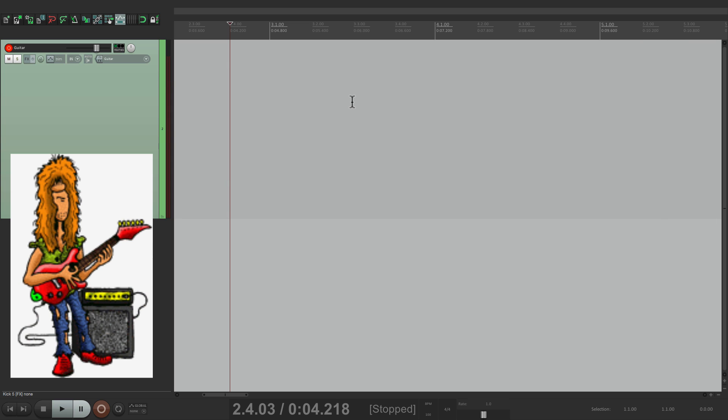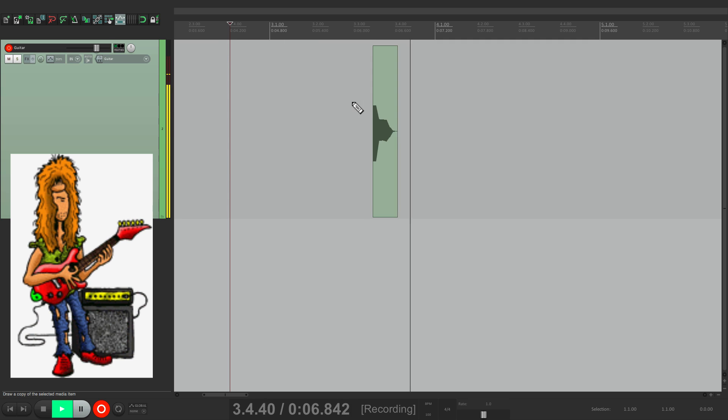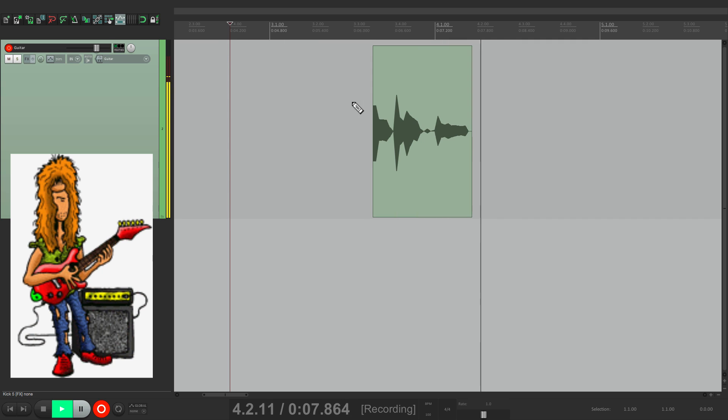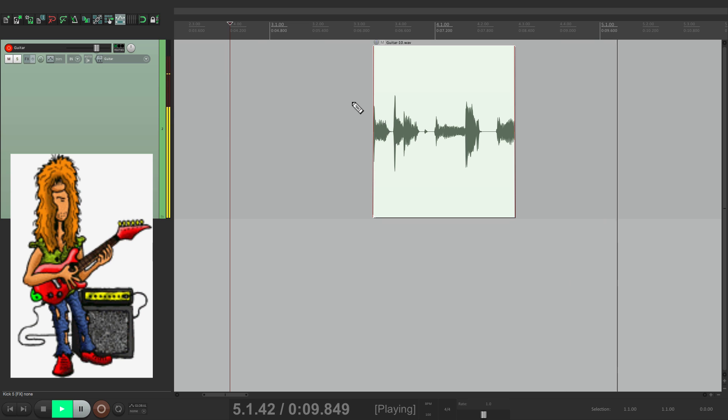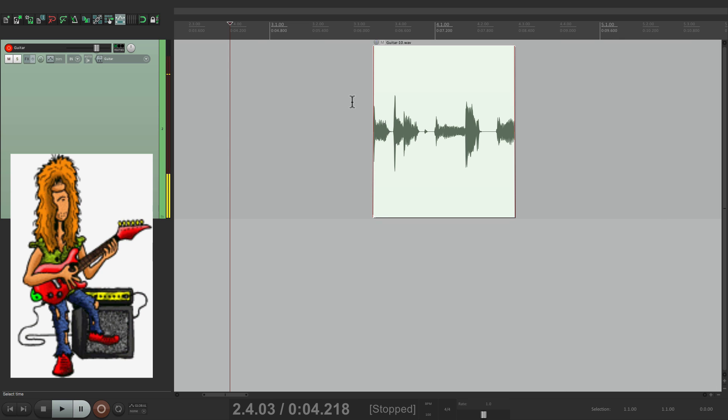We're only going to hear it if we're in record. Check it out. I'll hit play, then I'll punch in, punch out, and we don't hear it. So in this mode, we only hear the guitar or any input while we're recording.